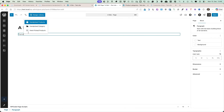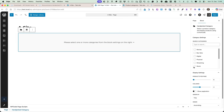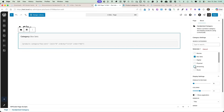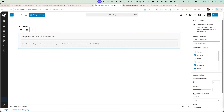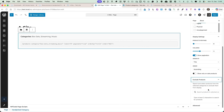The next block is called handpicked category. You'll see it displays all the categories my shop has. When I want to display products only from this category and this category and maybe this one, I select them. Once again you have options for how many products per page, columns, pagination, ordering, and you can select to display only sale products or exclude some products.